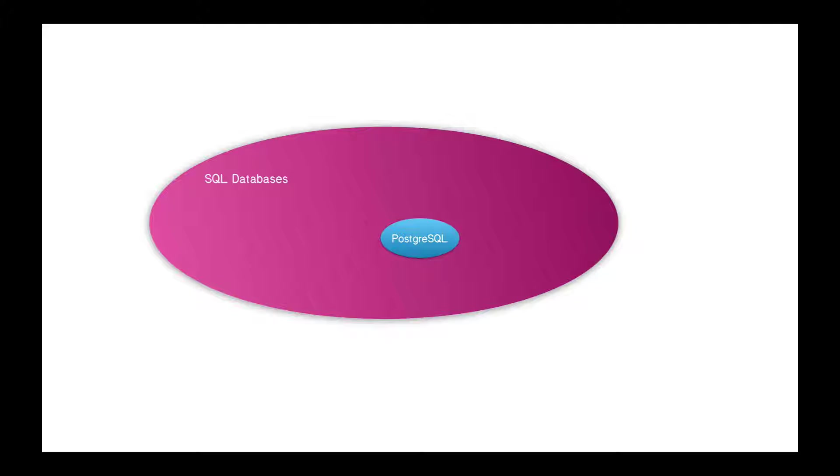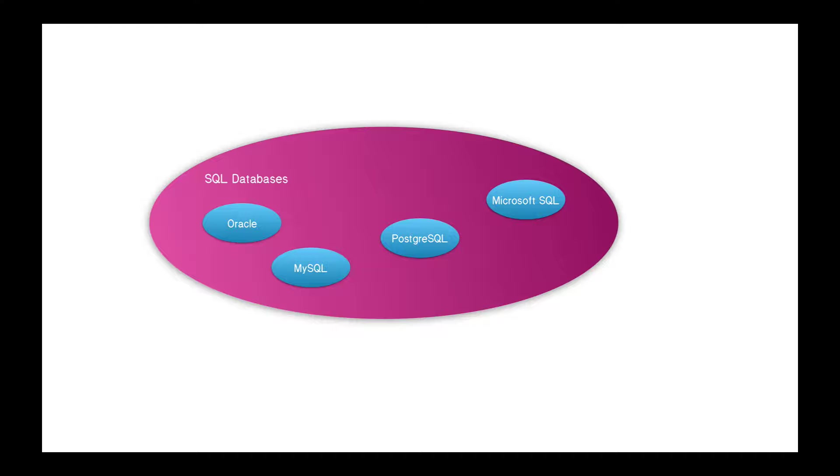So PostgreSQL, as its name suggests, is an SQL database server. It's one of many SQL database servers, including Oracle, MySQL, Microsoft SQL Server, and others.